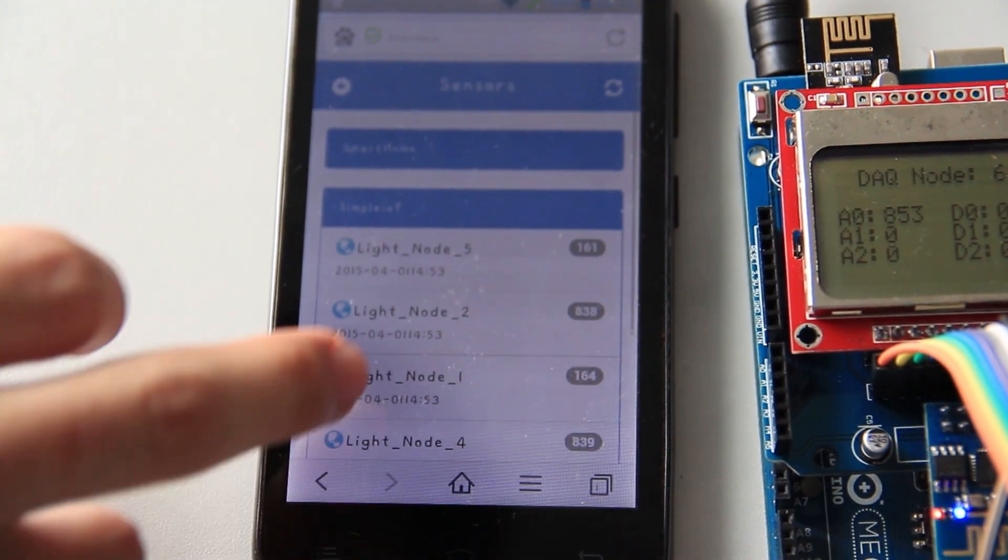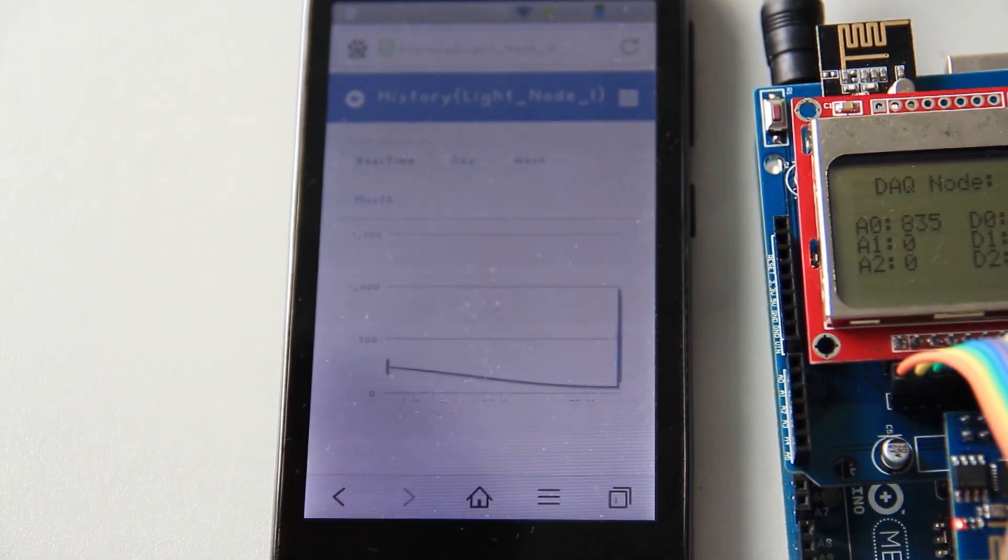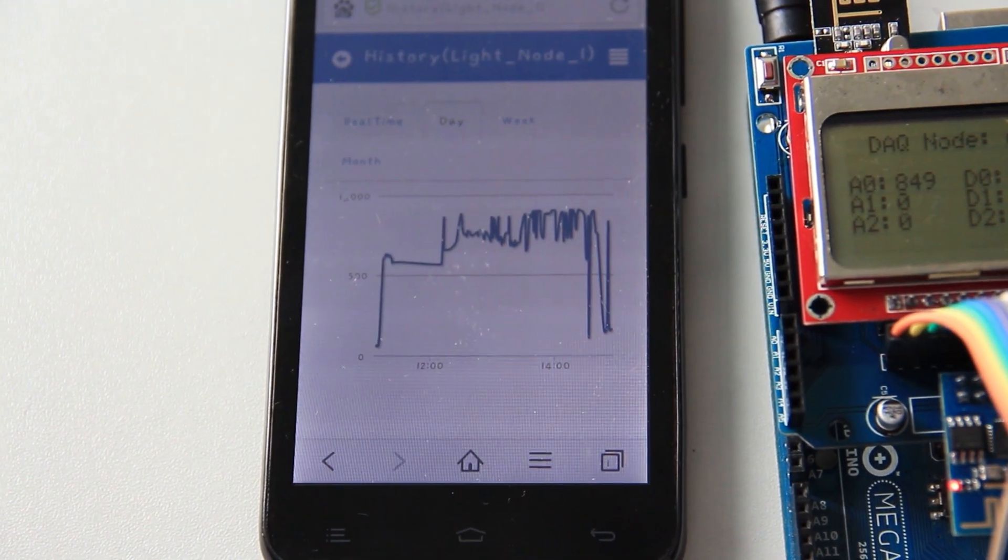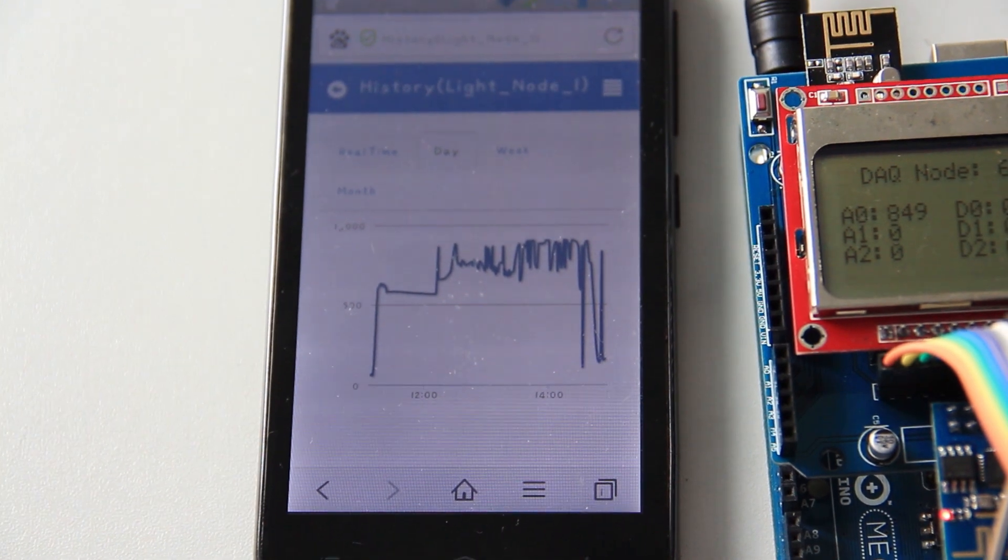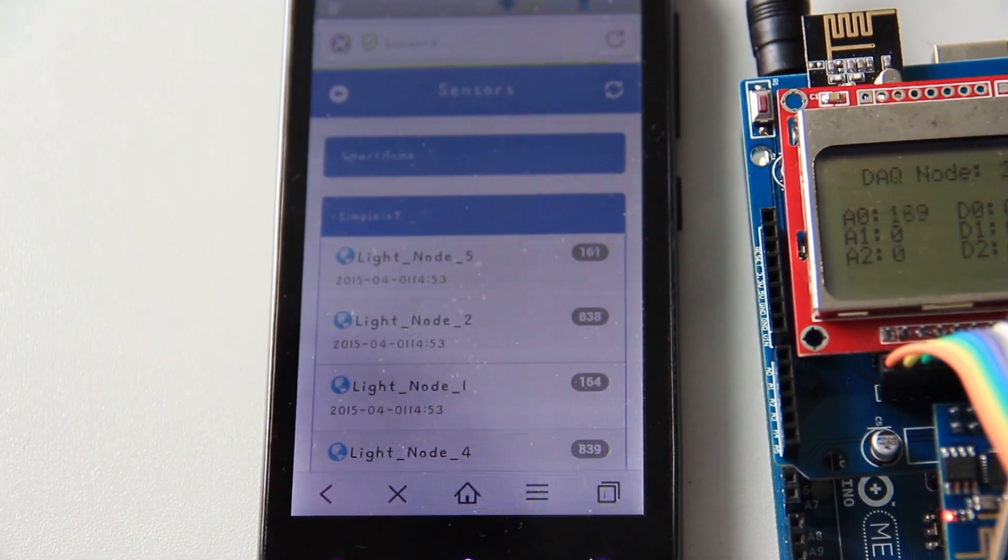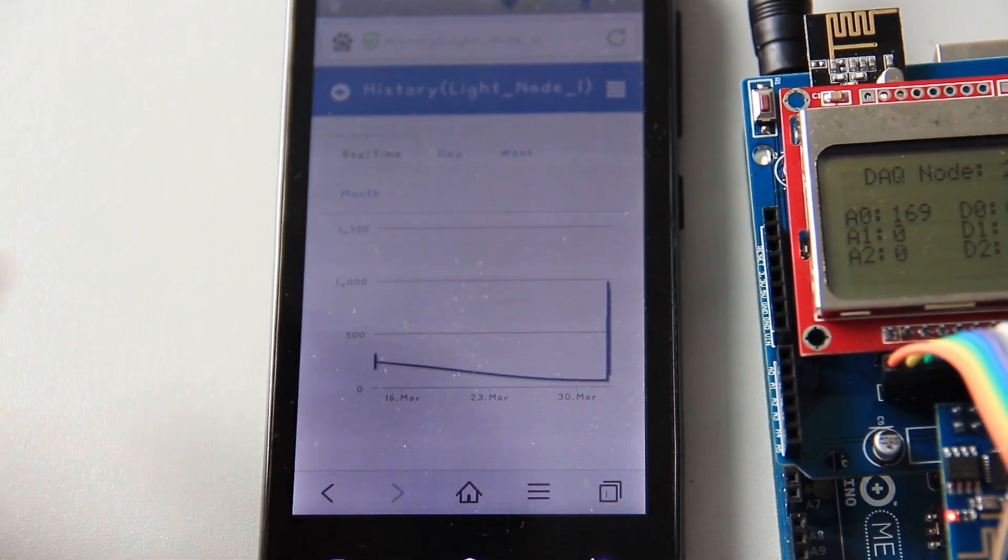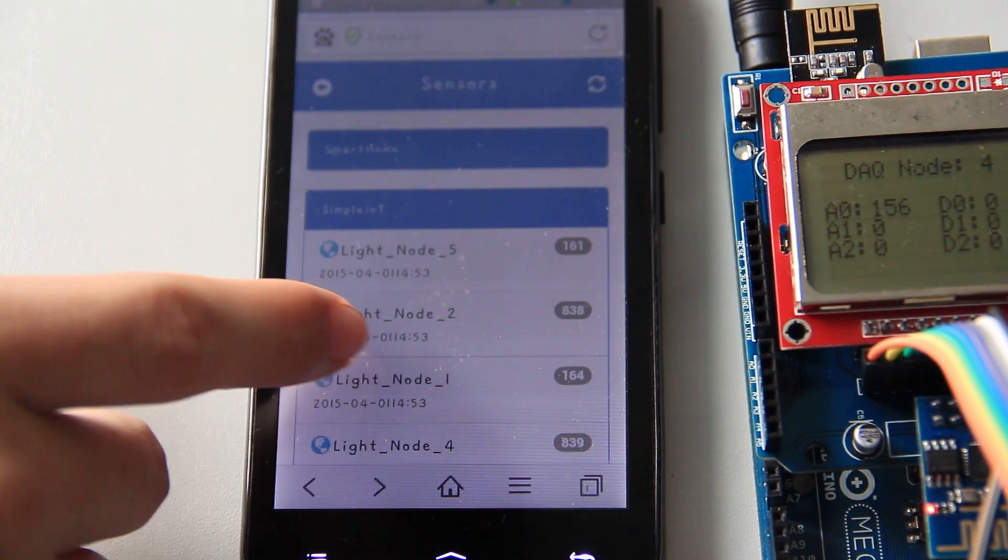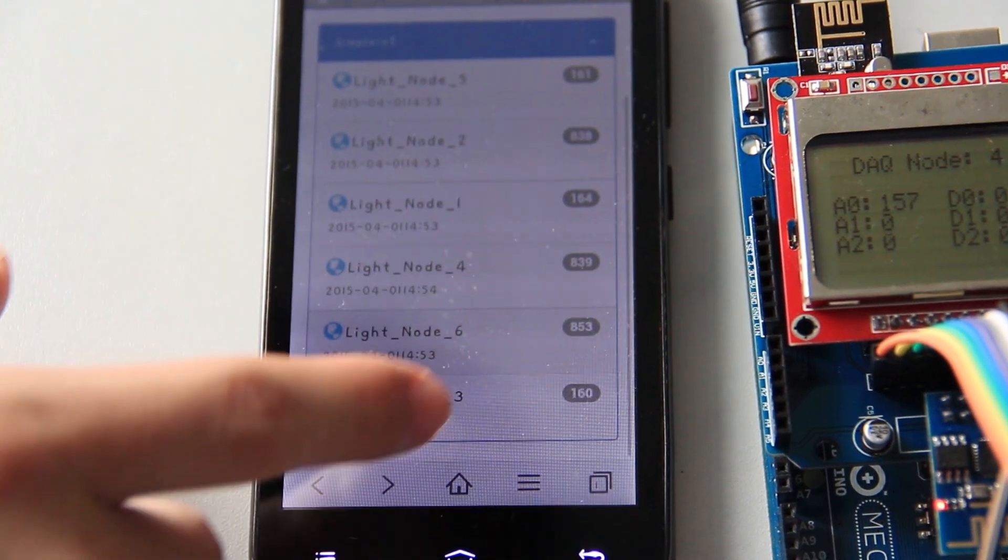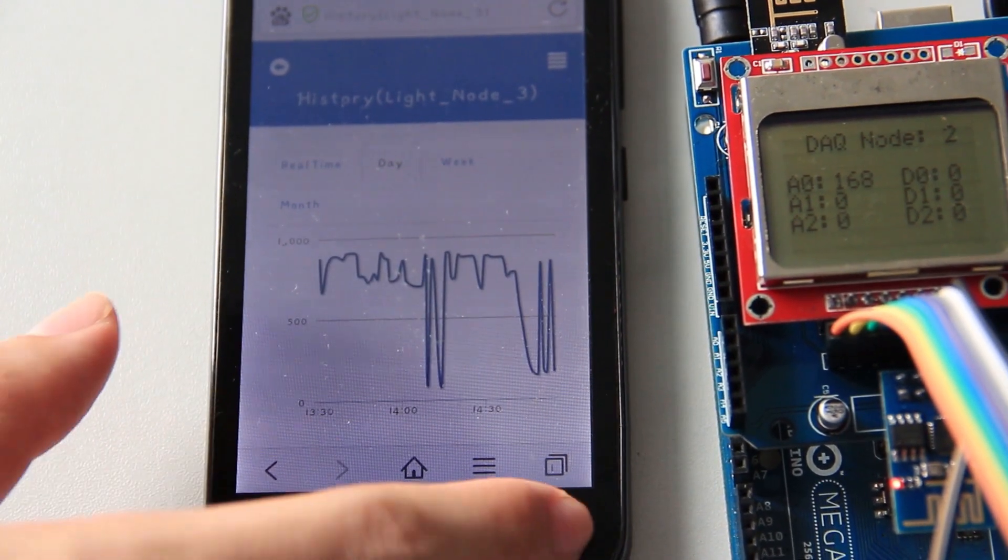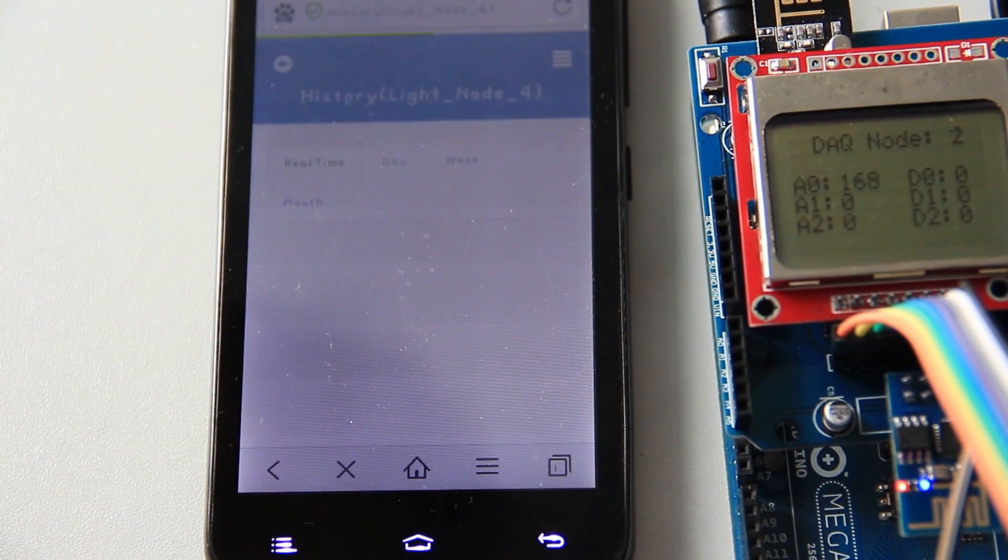Also, you can go to m.lewei50.com or devicebit.com on your cell phone to view the data. So, that's the information interaction between the internet and things.